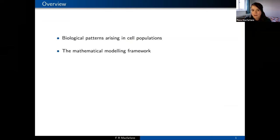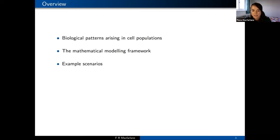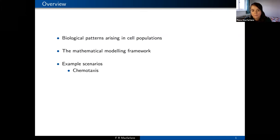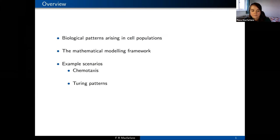We'll look a little bit at the general mathematical modeling framework we've been working with, and then look at some example scenarios. We're going to look at a case of chemotaxis where cells move in response to some chemical, some Turing pattern cases where cells respond to chemicals that form Turing patterns, and a case where cells aren't responding to a chemical but instead are responding to a gradient of pressure that the cells produce themselves.